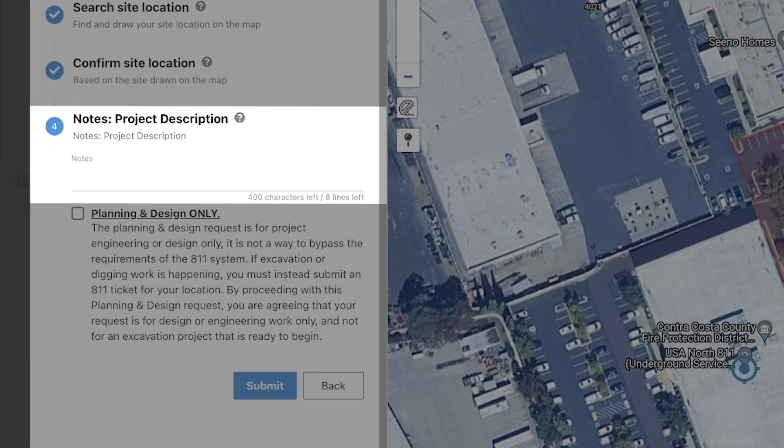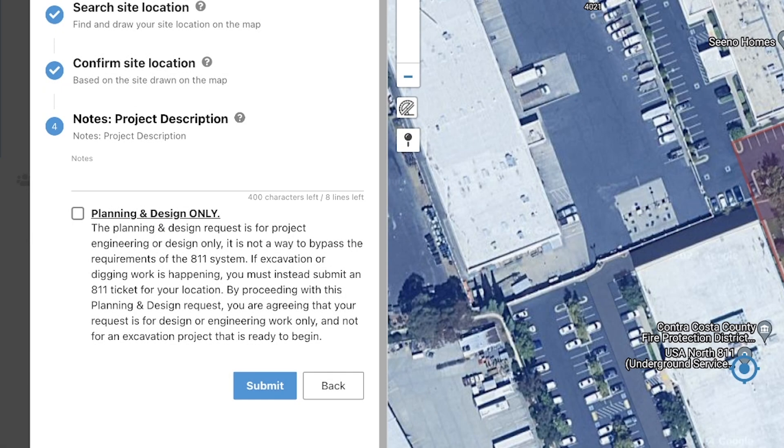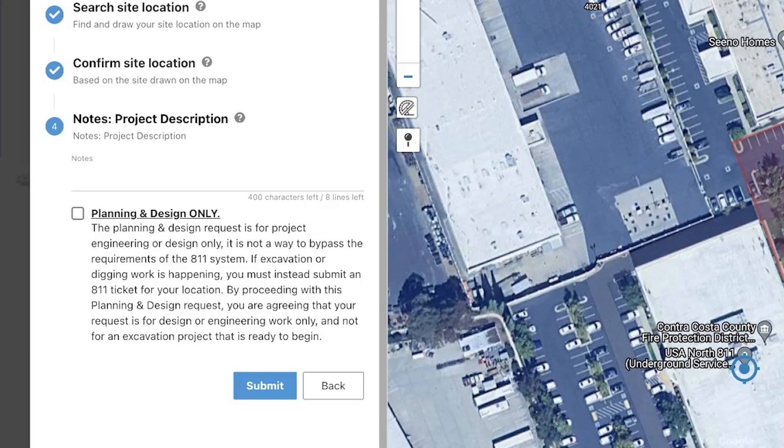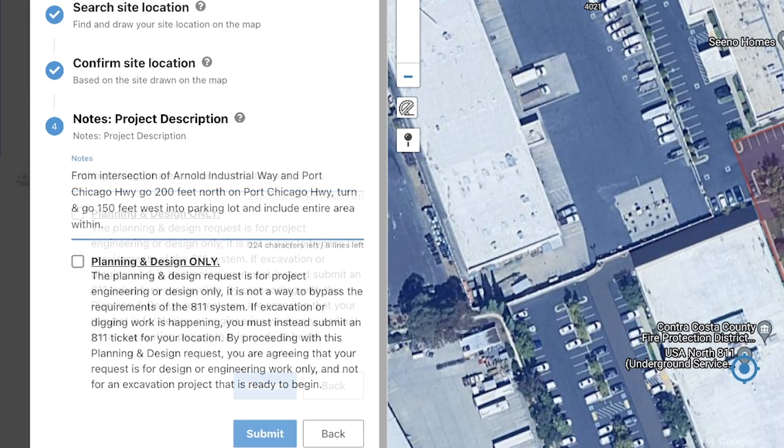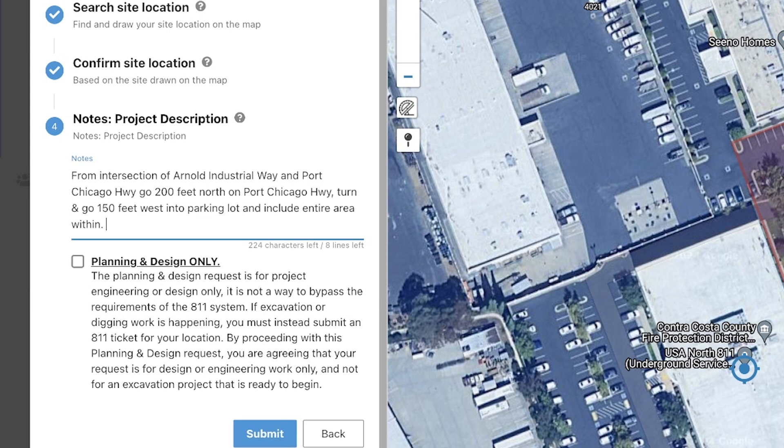In the project description notes, you will need to provide a description of where your project is located. In this case, since I am at an address, I will need to describe where on the property the project will be, such as front of, back of, left or right side when facing, north, south, east, west, etc. If your project is not at an address, you will need to provide distances and directions from an intersection to the starting point of your project area, and then describe the area with distances and directions from that starting point.